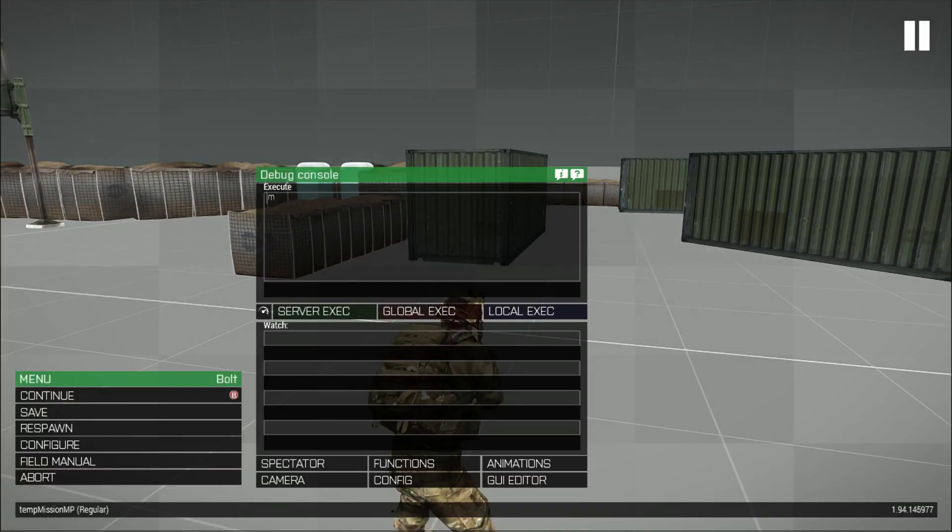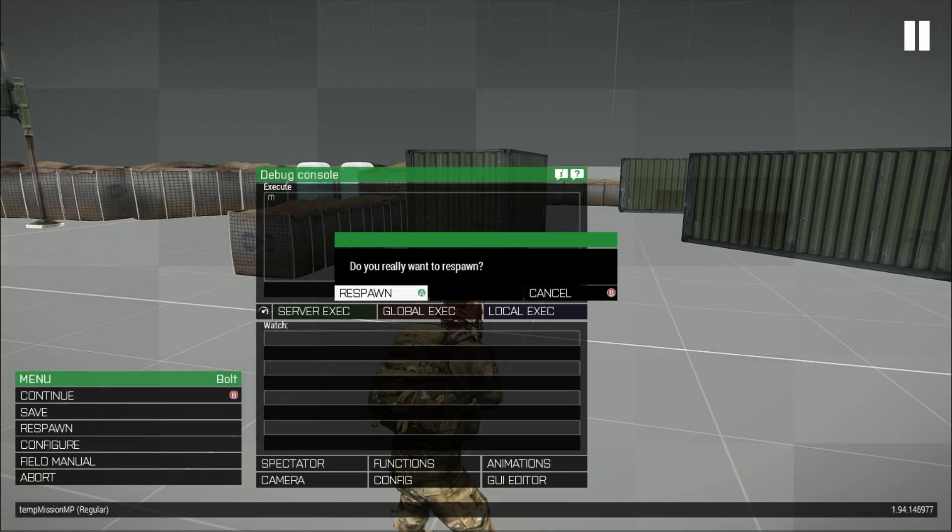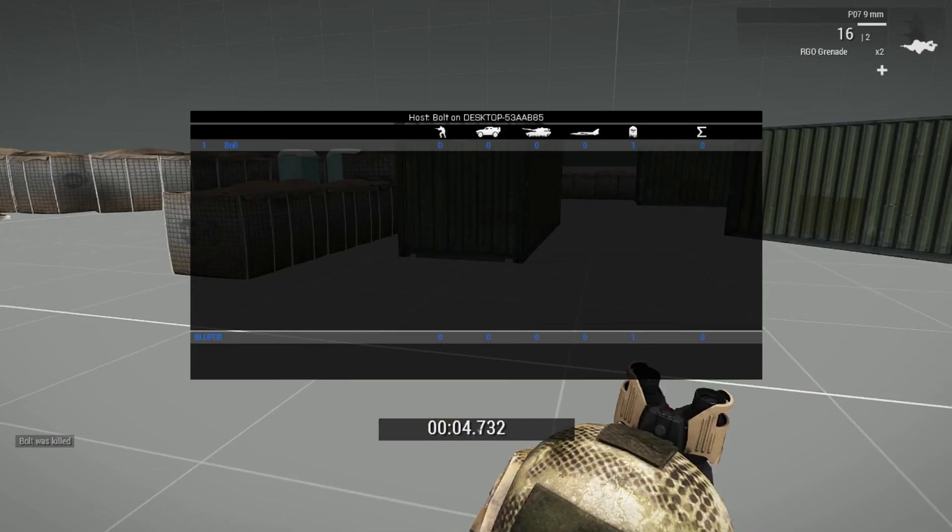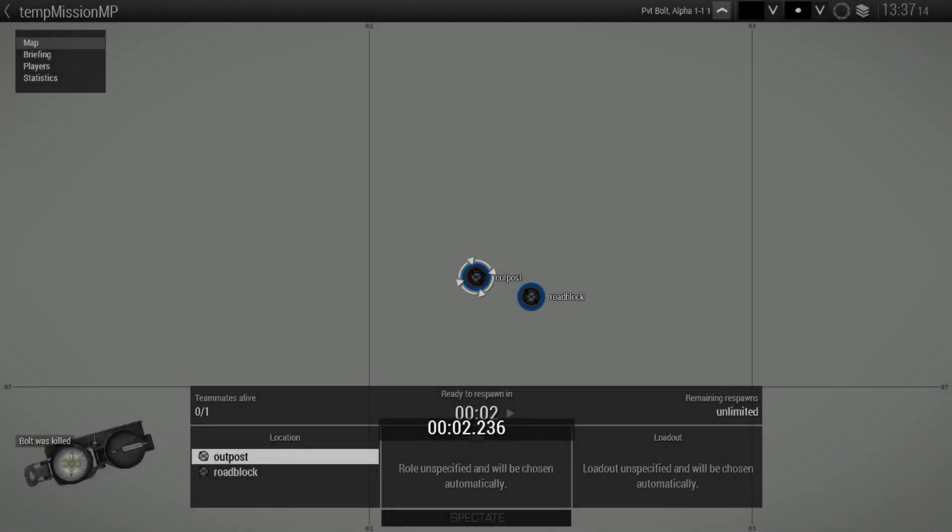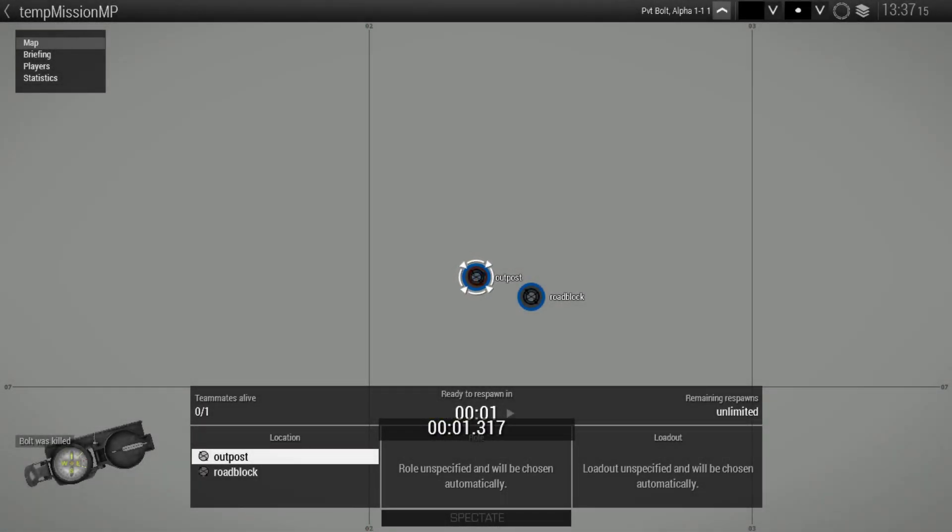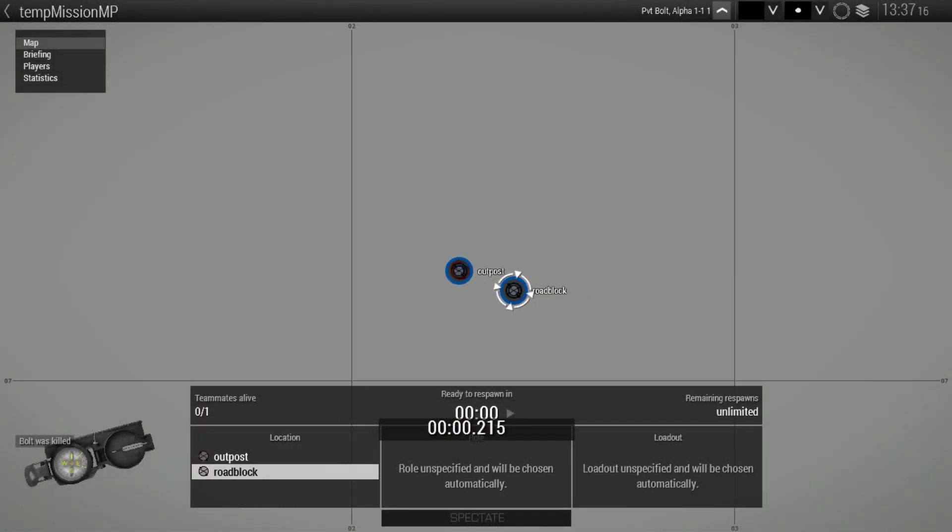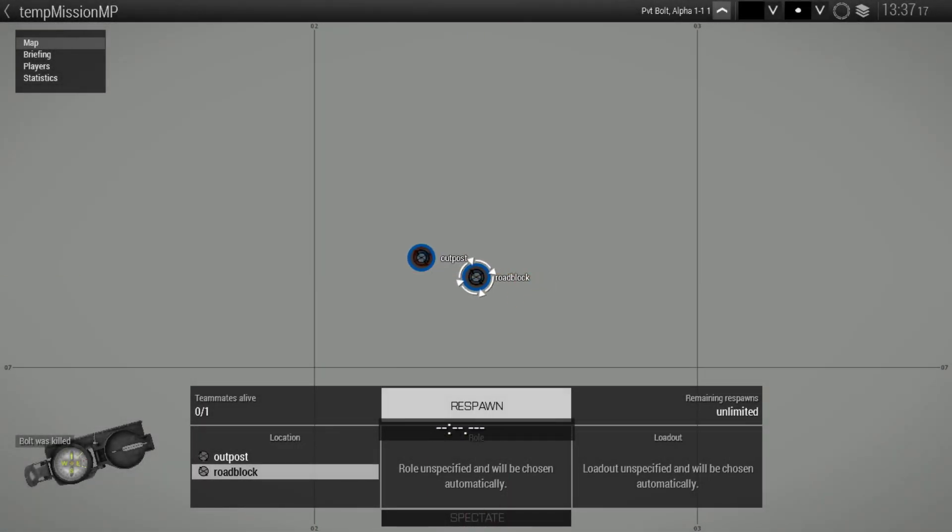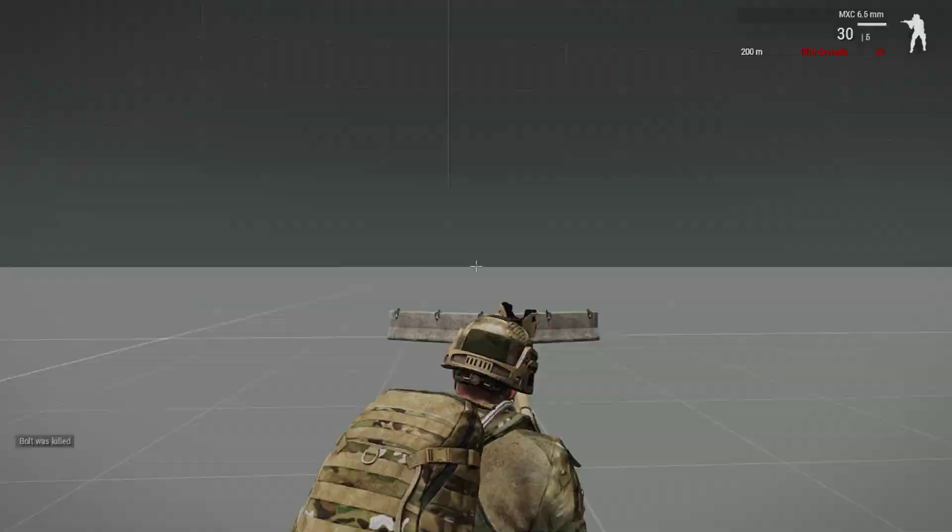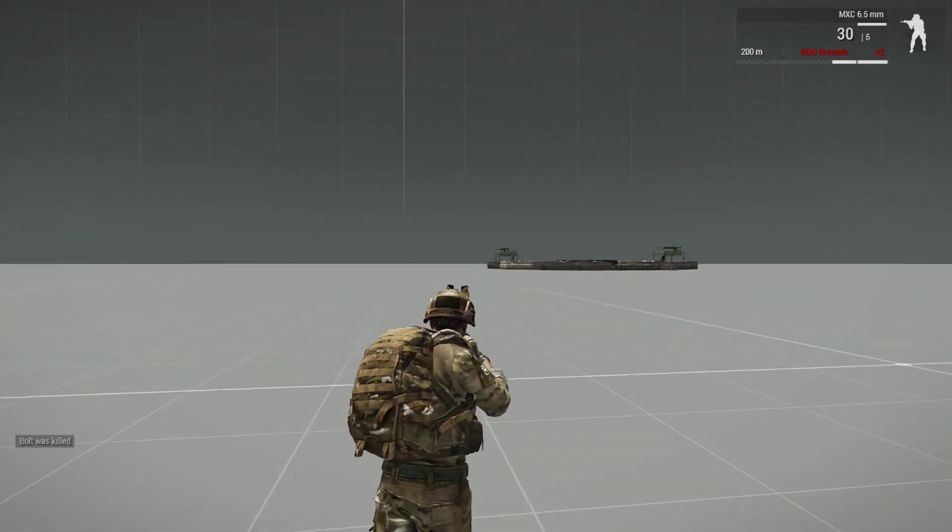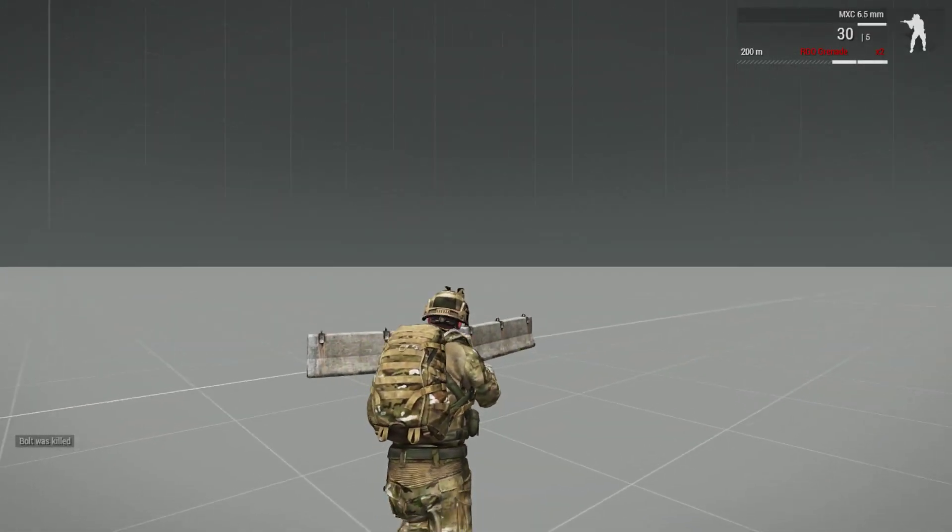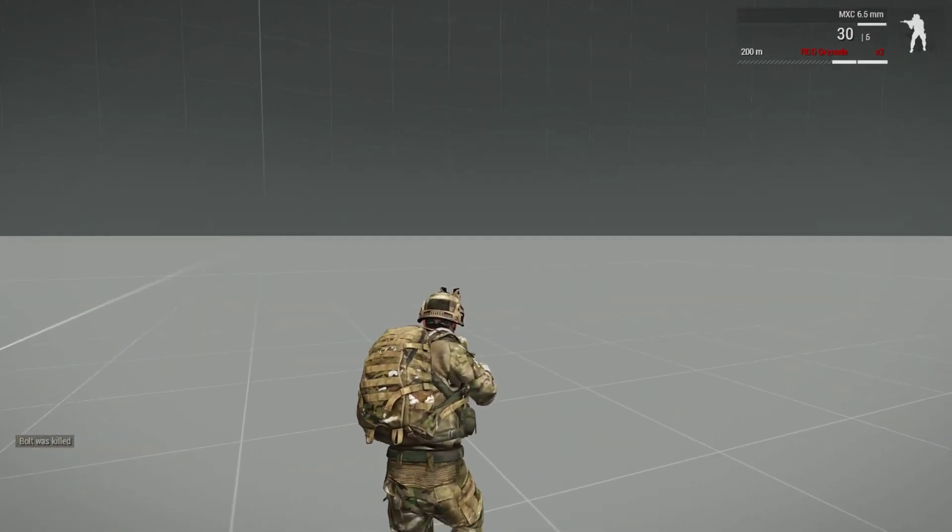And then say we die and then we respawn. You have to wait another five seconds real quickly, but it will take us back to this little screen and boom, now we can switch between the roadblock and the outpost.